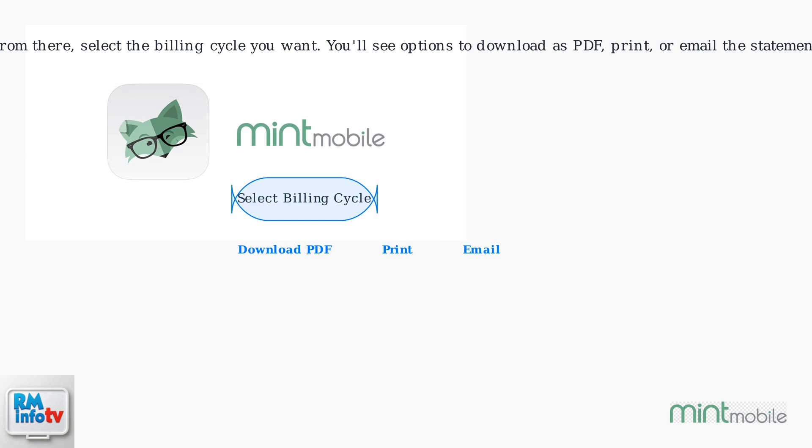You'll see options to download as PDF, print, or email the statement. Mint Mobile statements are designed to be easily accessible 24-7.